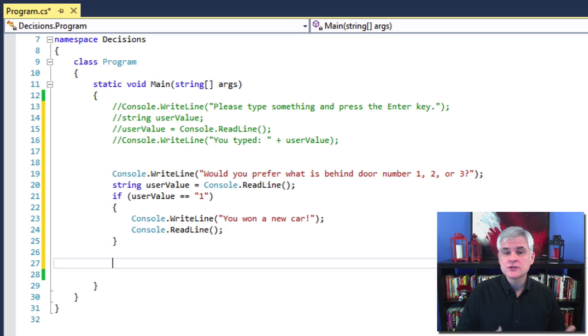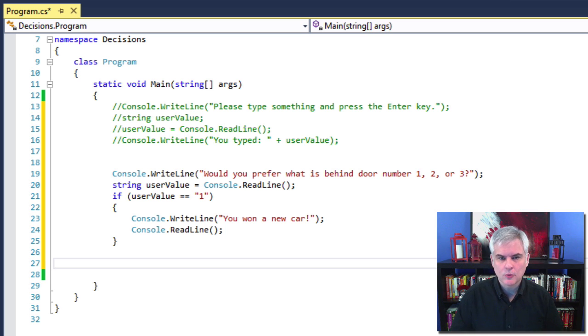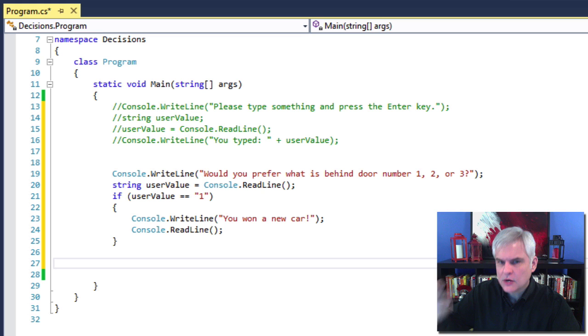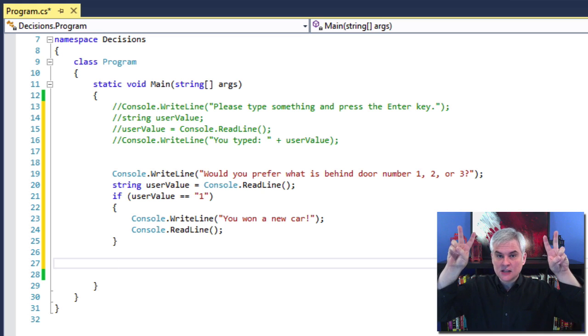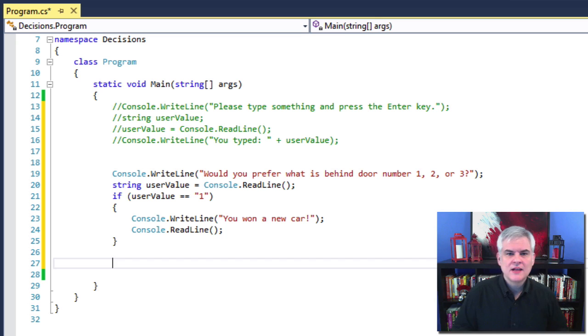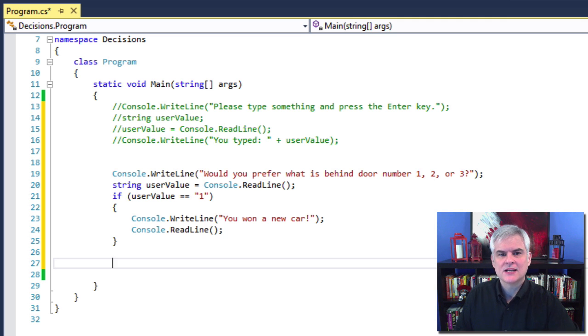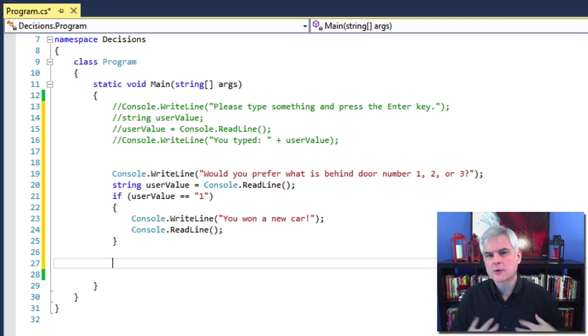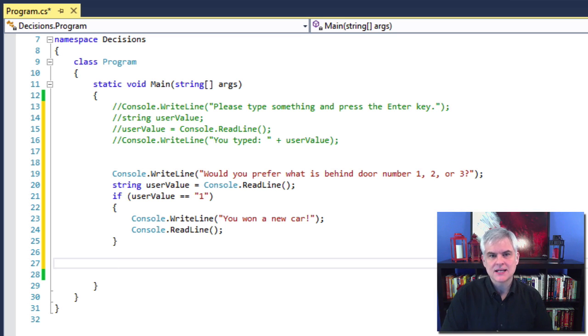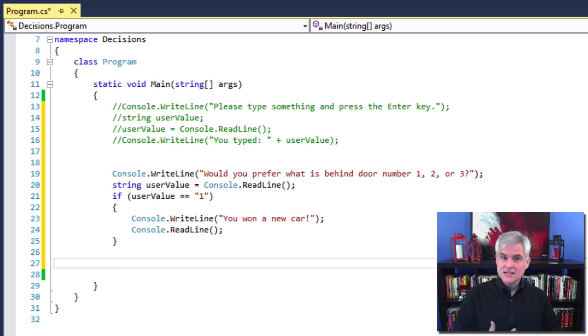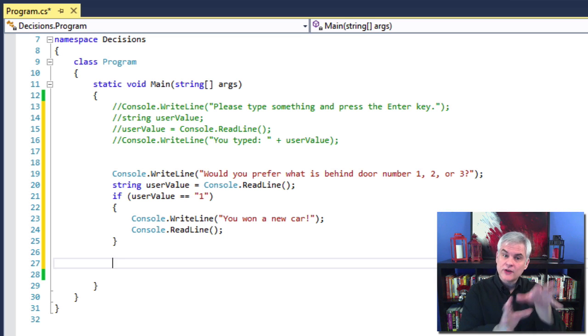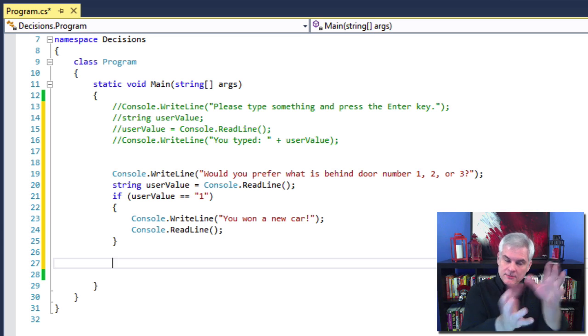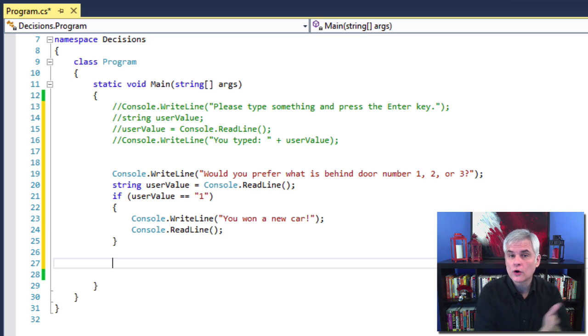Well, when the user types in the value at the command prompt and then presses the enter key on the keyboard, whatever the user typed in will be evaluated. If it is the number one on the keyboard, then we're going to display a literal string in the console window.